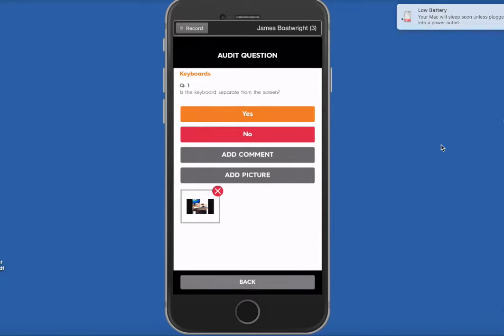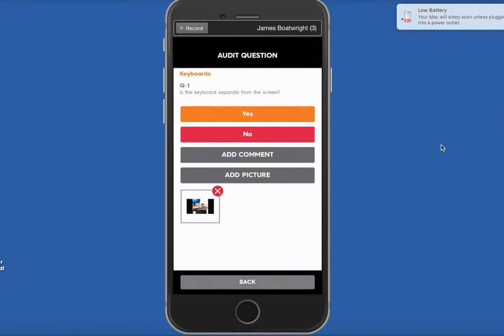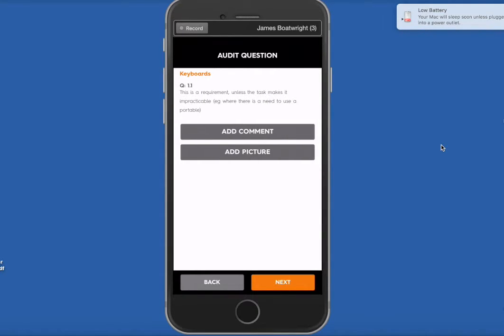And I want to show you as well what happens if you click on No. Some of these questions, they're preloaded with responses that will come up. So we've got, is the keyboard separate from the screen? If we press No, we'll get an automatic response there specific to that question, 1.1, and there it is.